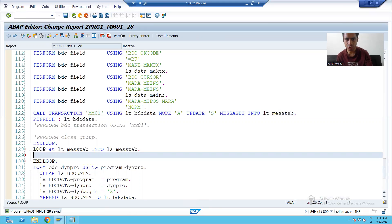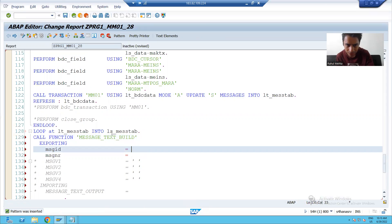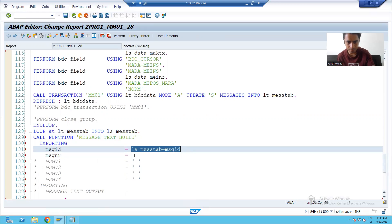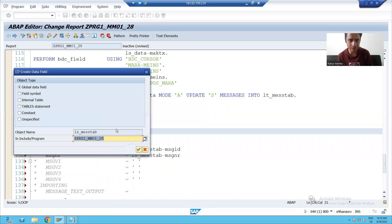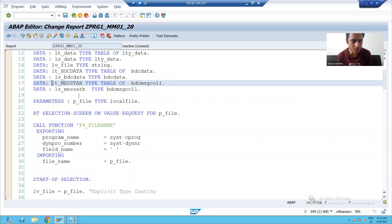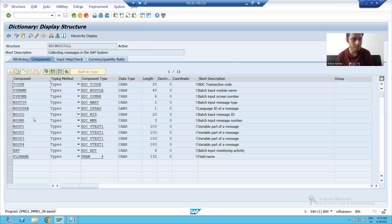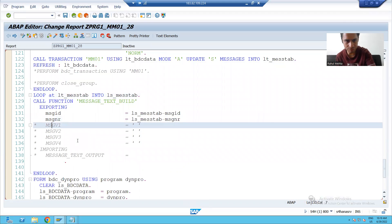Inside this loop, I will call the function module MESSAGE_TEXT_BUILD — we just saw the demo. I will call this function module through the pattern. Now in message ID, the work area's message ID will come. I'll check that I'm using the right variable name — LT_MESSTAB — and adjust the name accordingly.